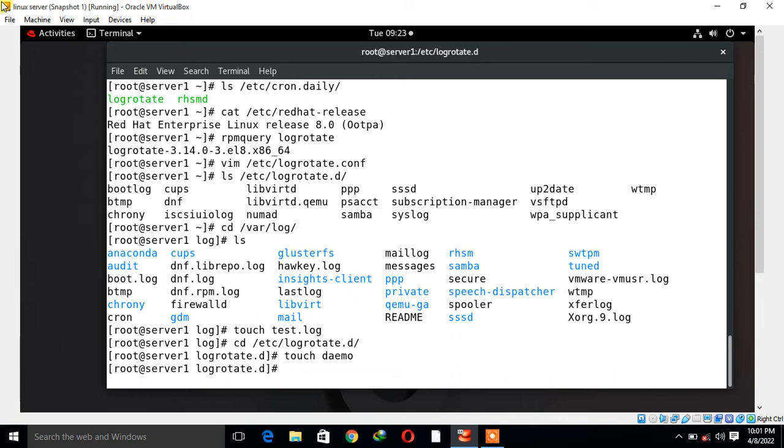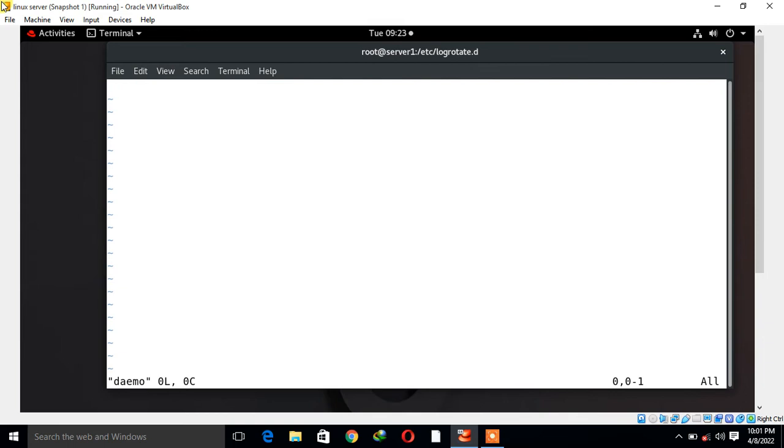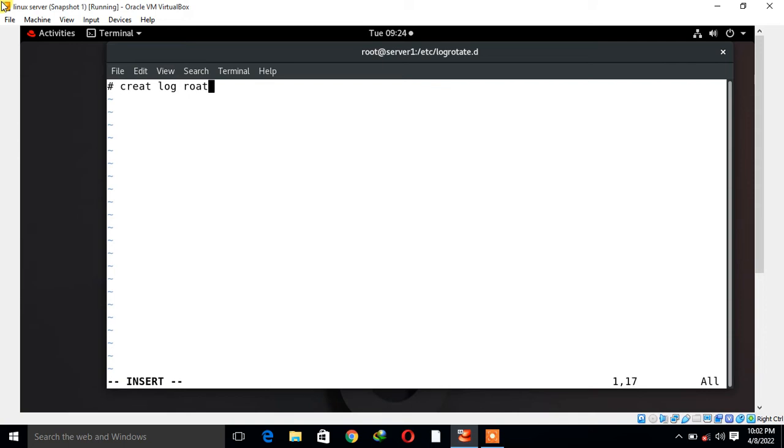This is the name of the service-specific configuration file. Now I am going to add few entries as per our requirement for the rotation of log files and I'll explain all fields one by one. I start with vim editor and open my demo file.